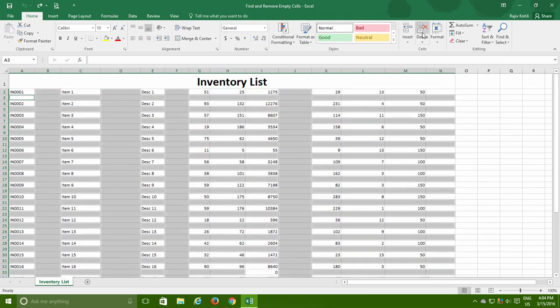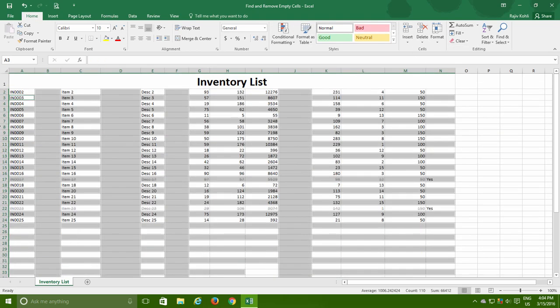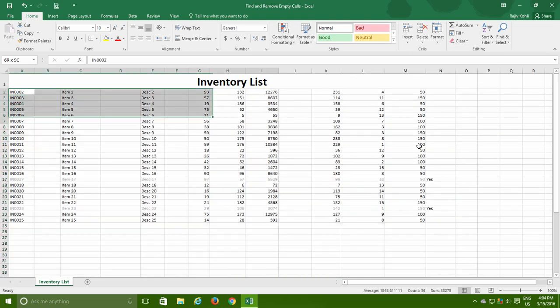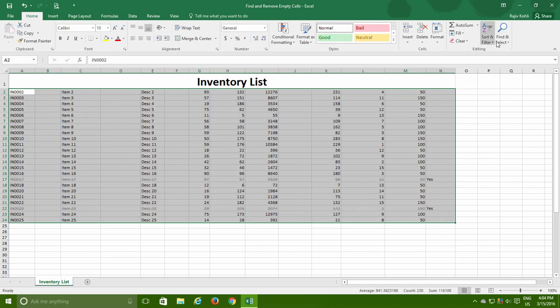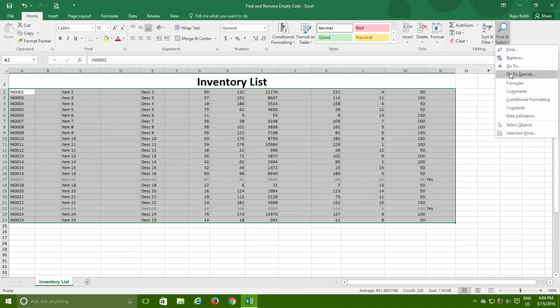So the choice is yours, either you want to find and select blank cells within the entire worksheet or from a particular data range alone.